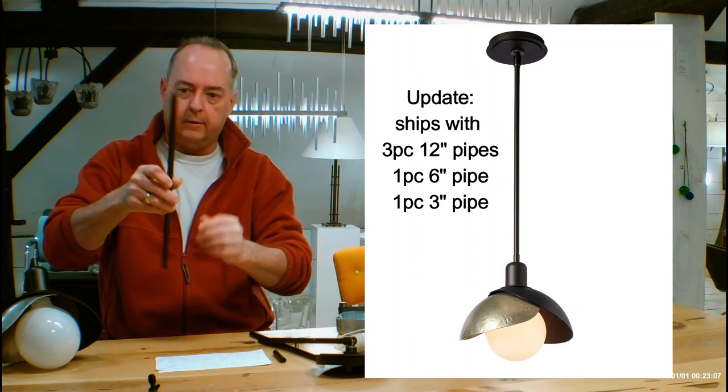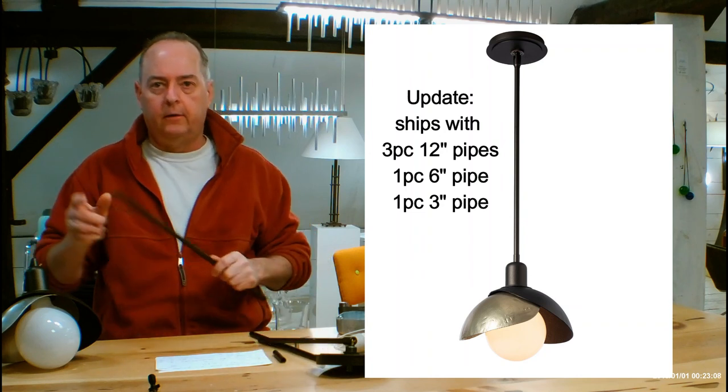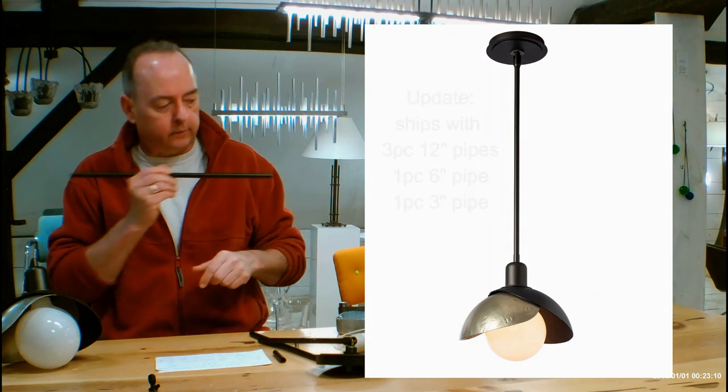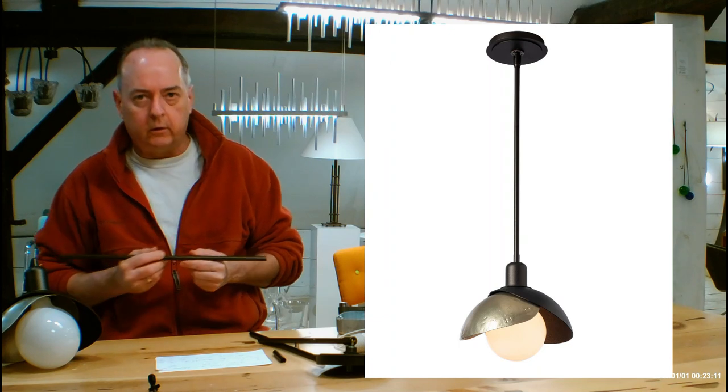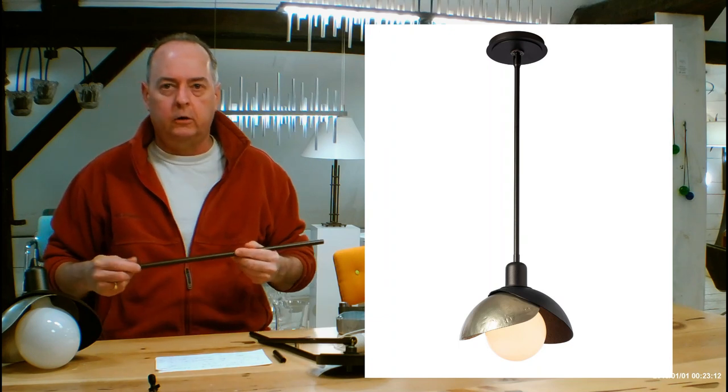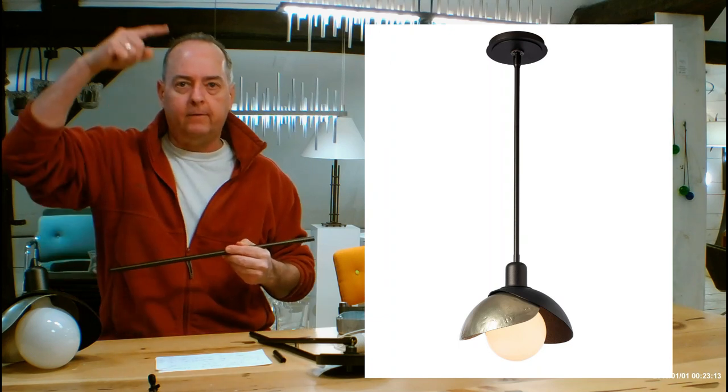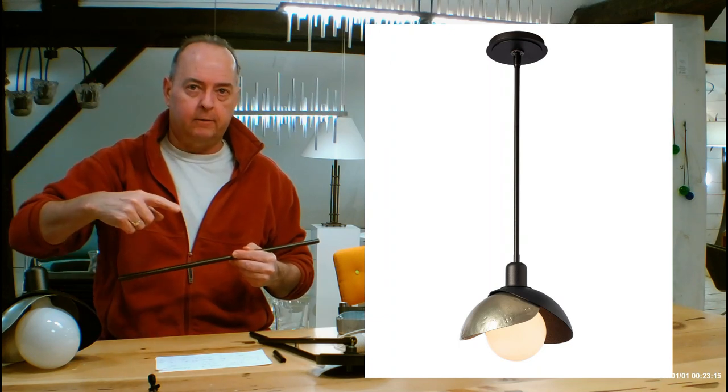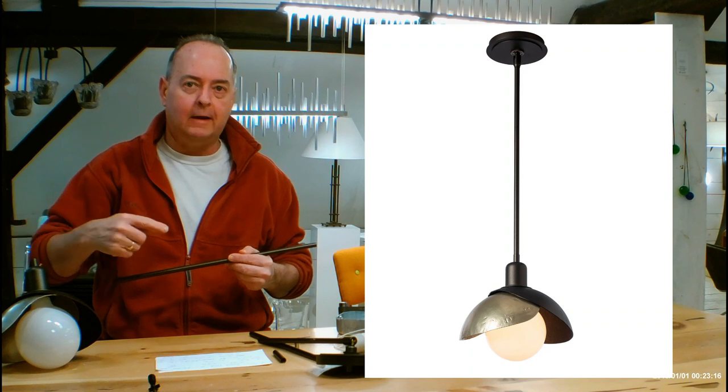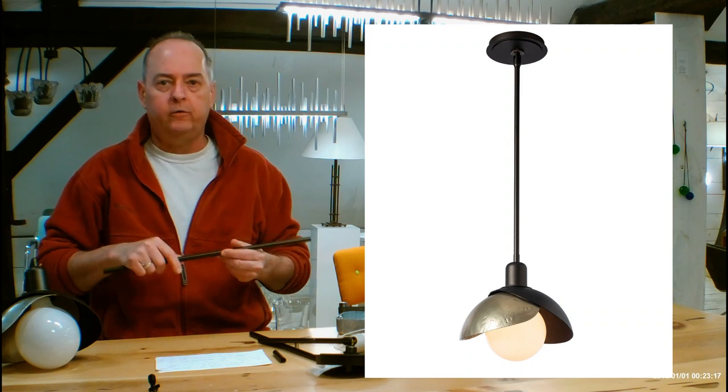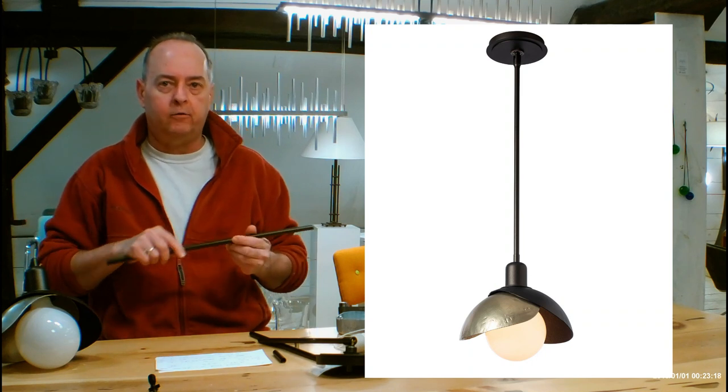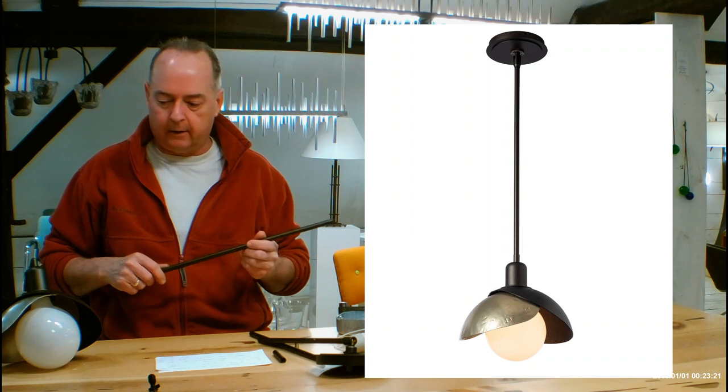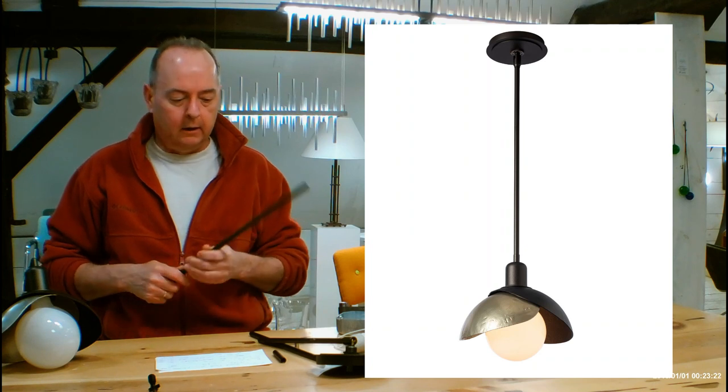And there's a chart on the page for this down there in the corner. It's going to show you all of the fixed heights from the ceiling to the bottom of the fixture you can attain and which pipe combinations you use to get to those numbers. So check that out if you can.